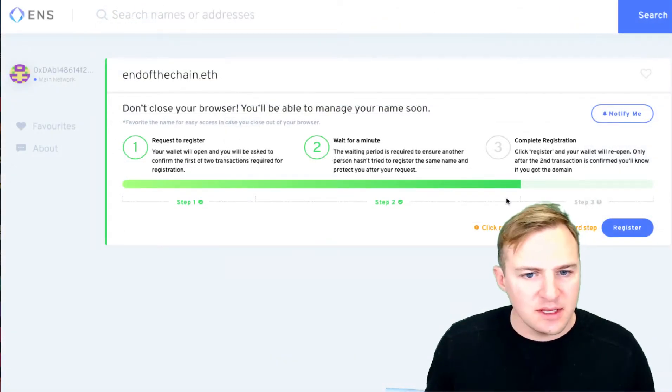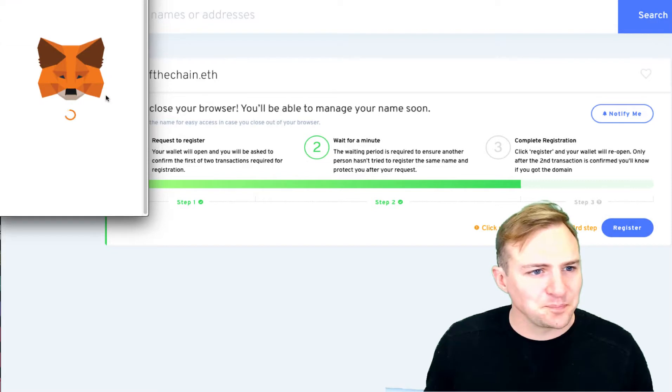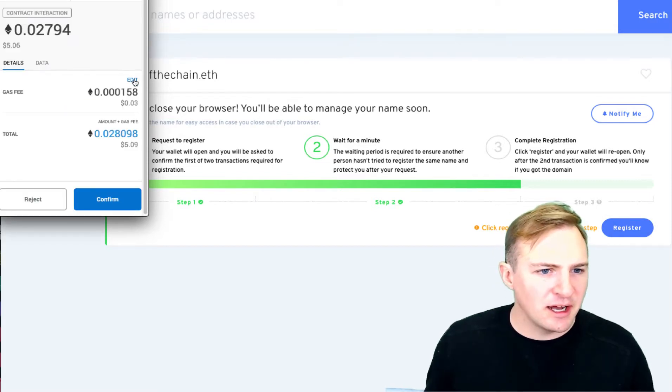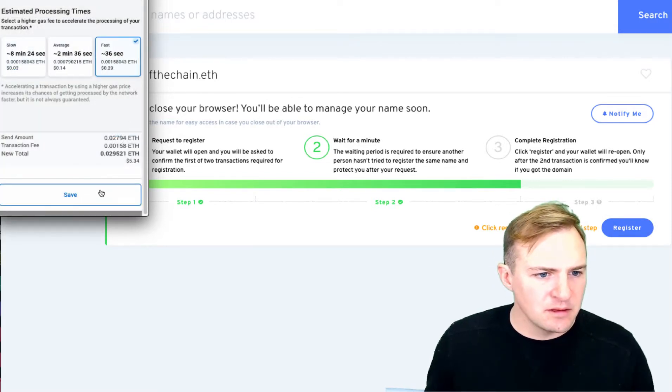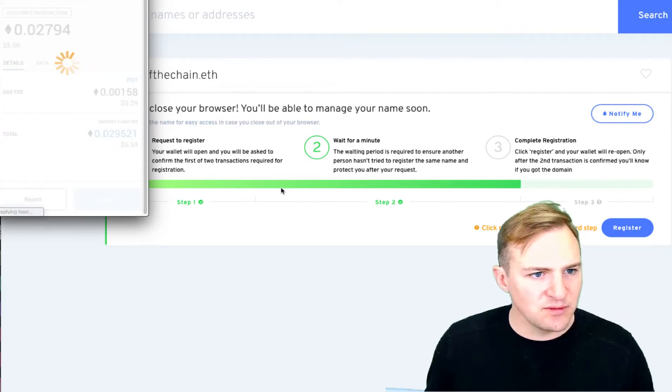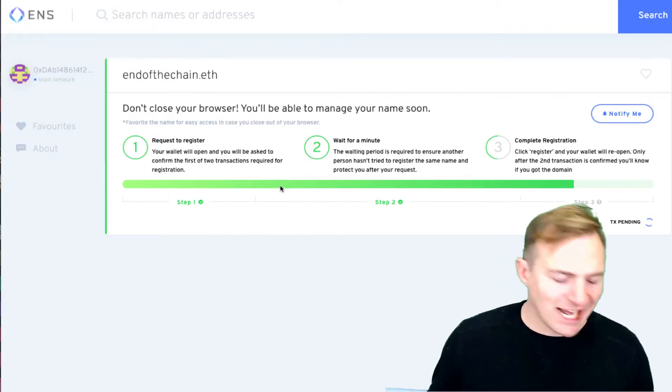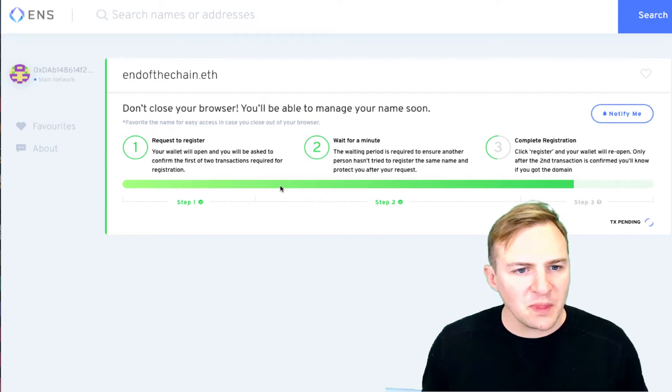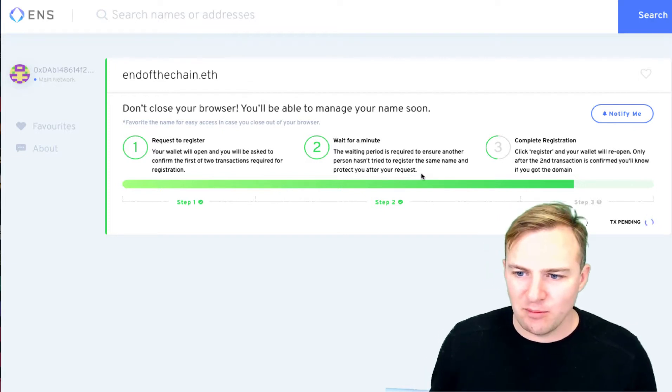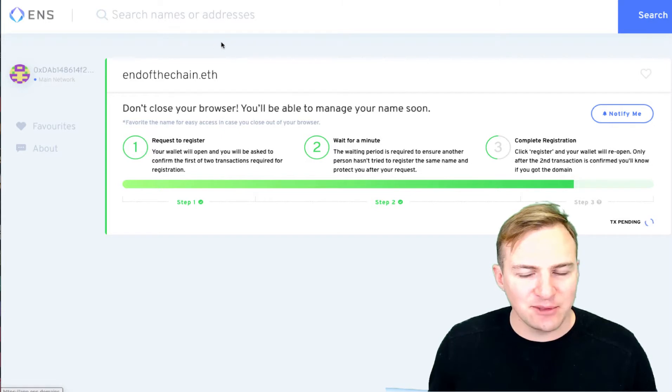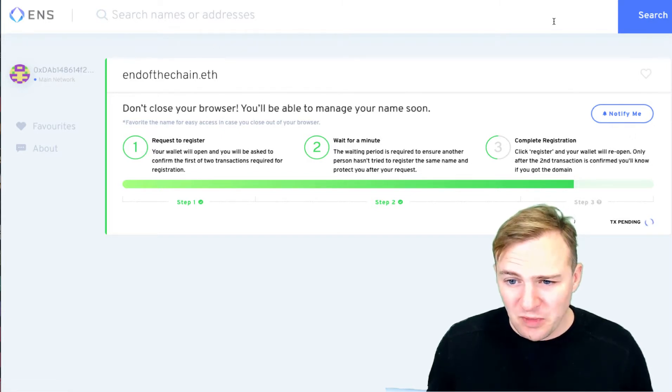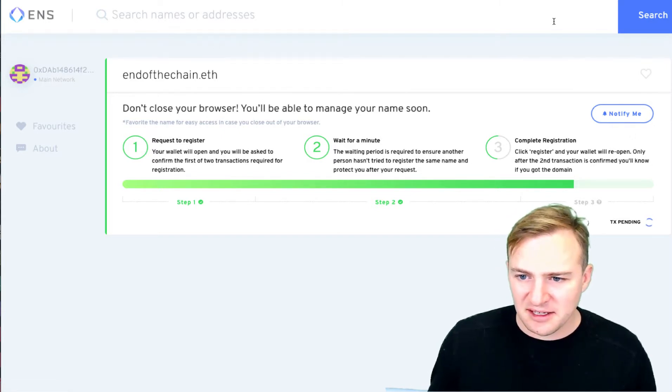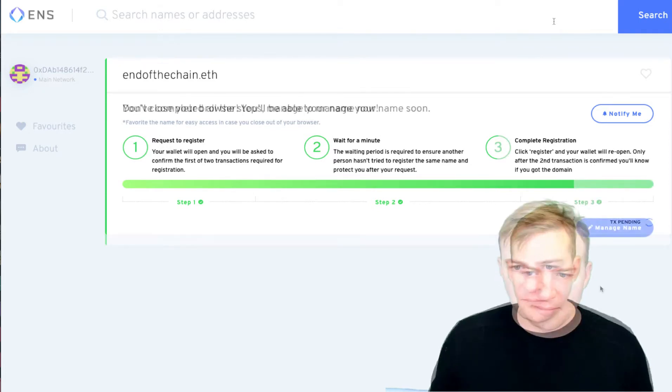Alright, so after the first two steps are done, I'm going to do the last step just to finalize everything. Another transaction which will be fired off. And after that, endofthechain.eth will be mine and the Ethereum Name Service registration will be finished. So this should just take another few seconds and then we'll come back.